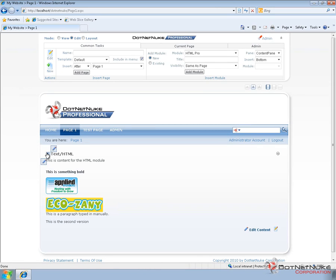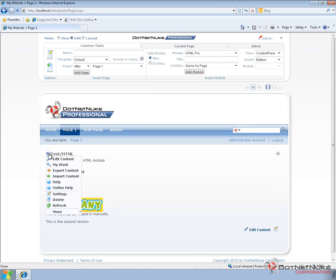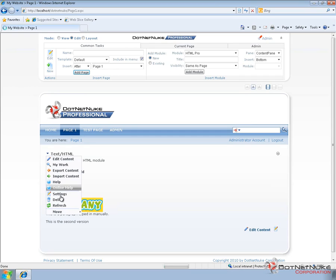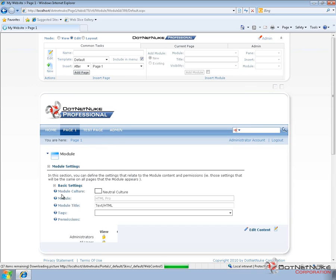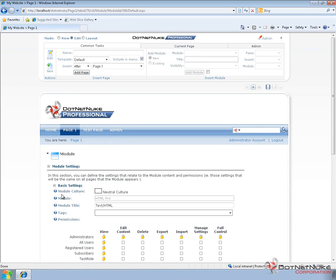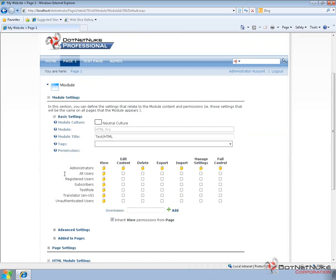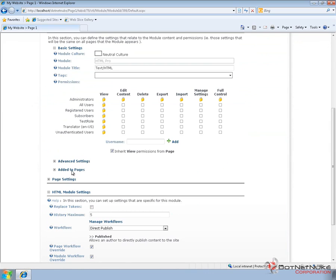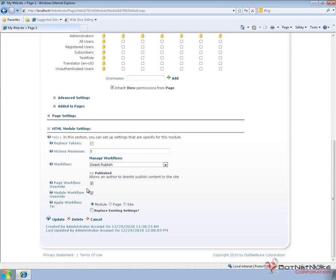Now there are some custom settings that are specific to the HTML module. You can find those settings by going to the settings for the module through the actions menu. Now at the top of the module settings page, you're going to find all of the settings that apply pretty much to every type of module. But if you scroll down past the page settings section, then we get into the HTML module settings that are specific to this module.